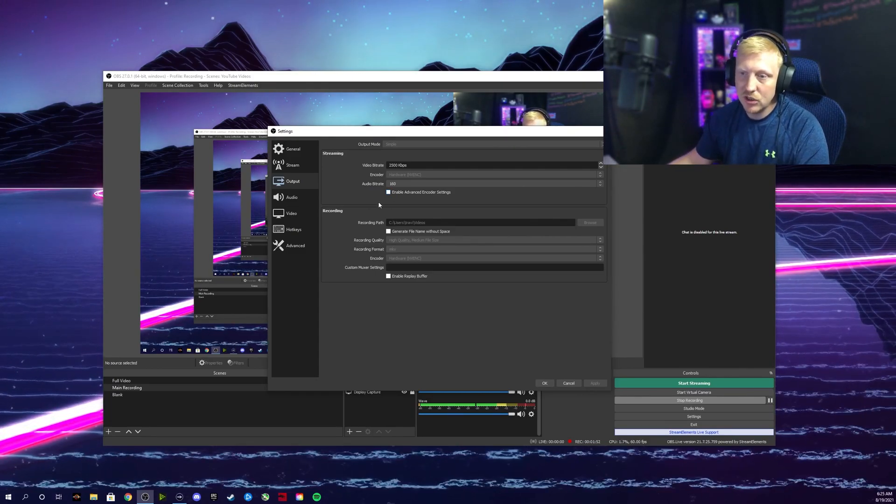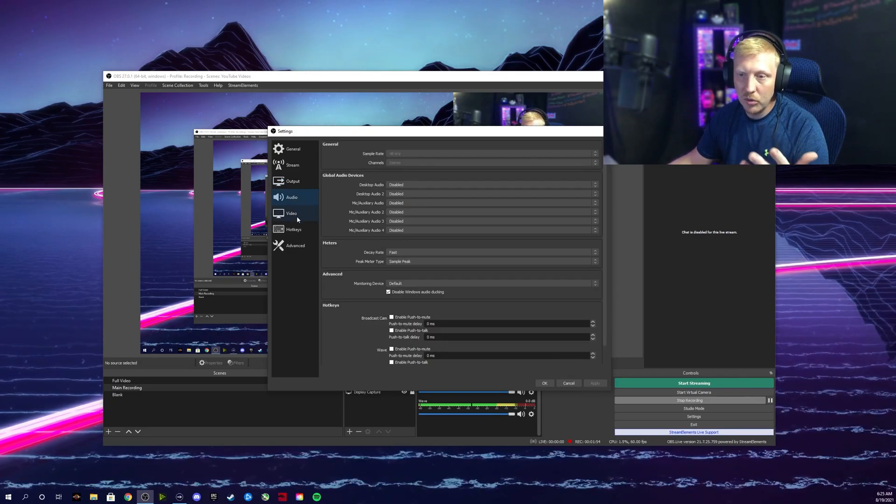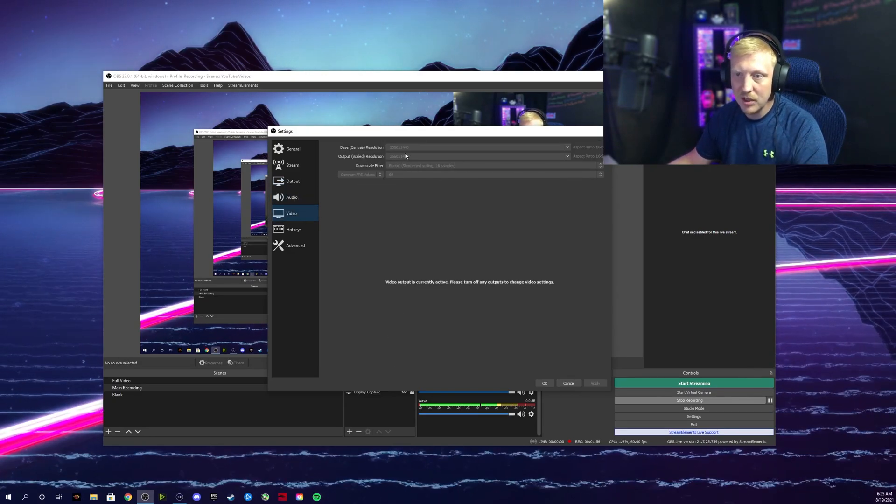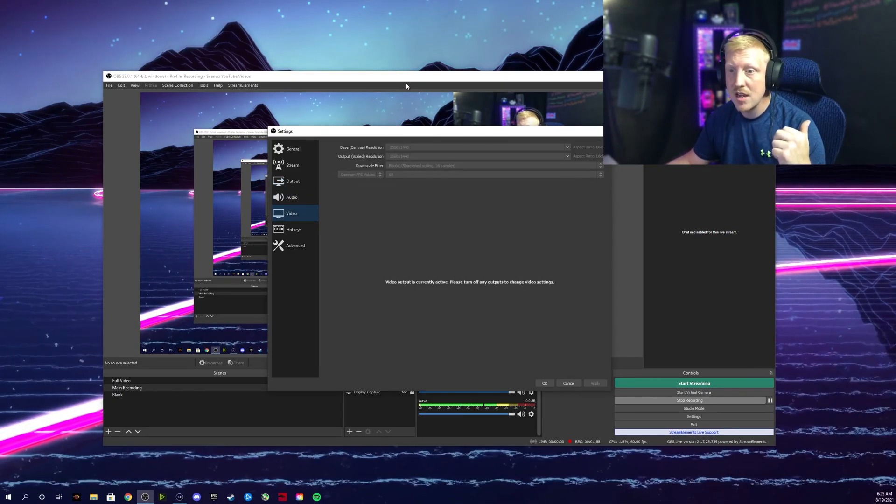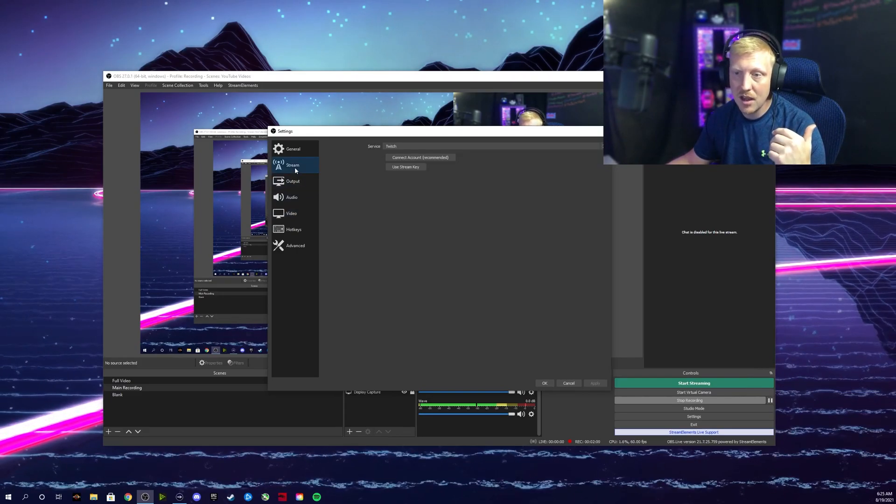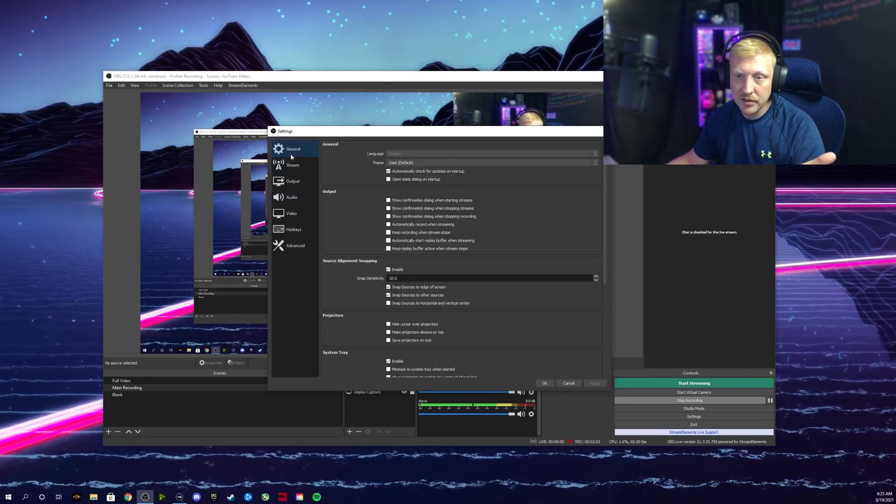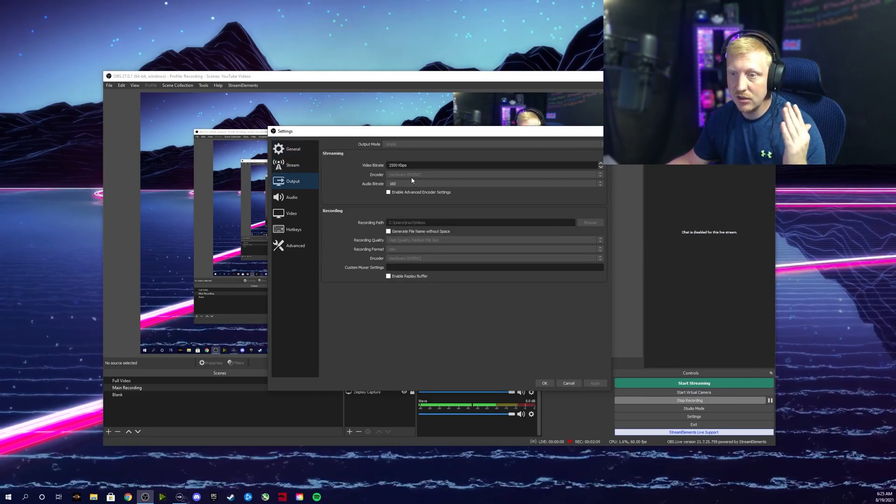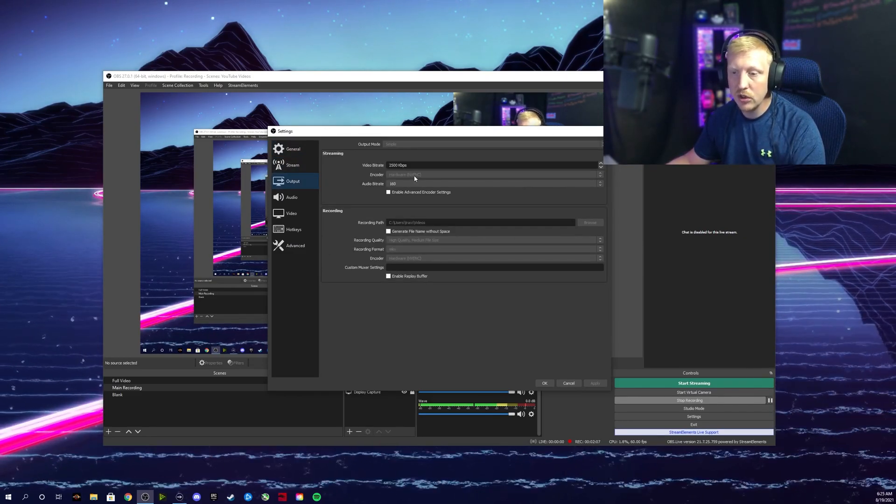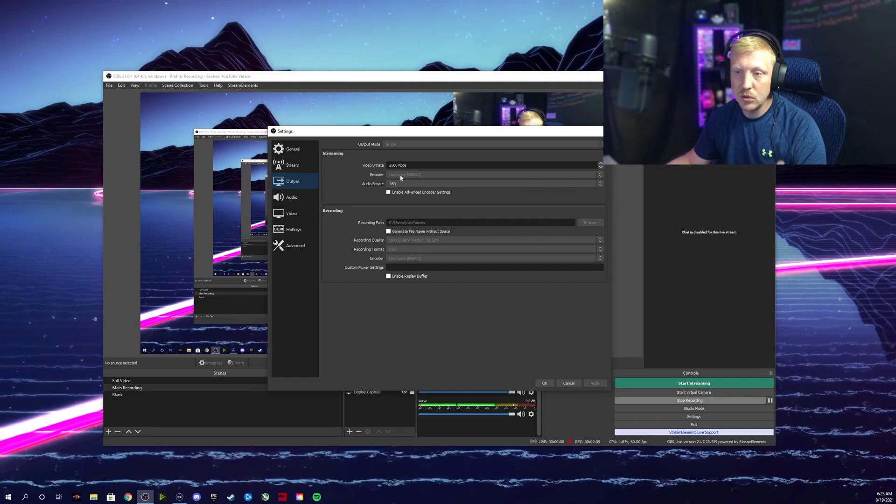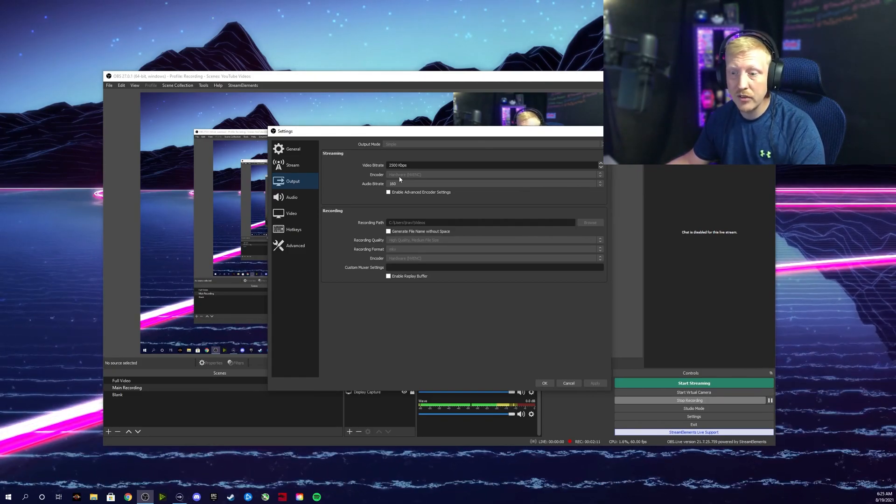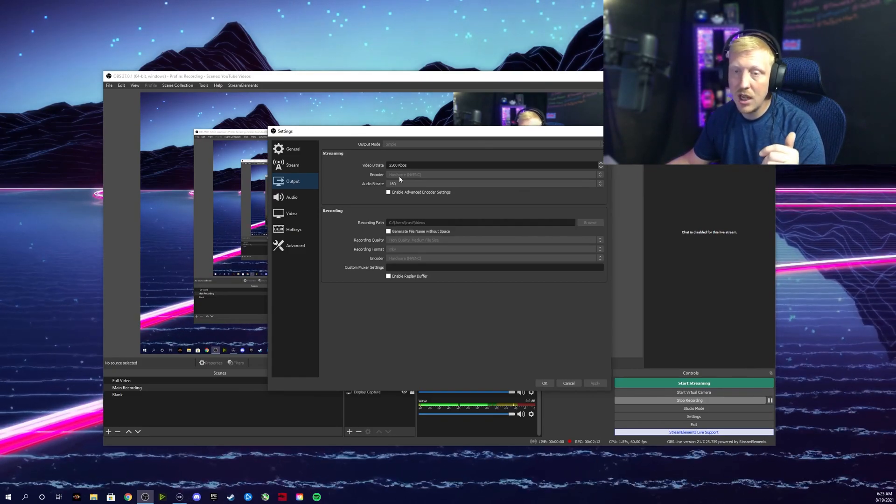Make sure you do that. All my other settings are still the same - canvas resolution still the same, output resolution still the same. The only thing you're changing is your encoder to use your CPU instead of the graphics card, just to take that load off of the game.